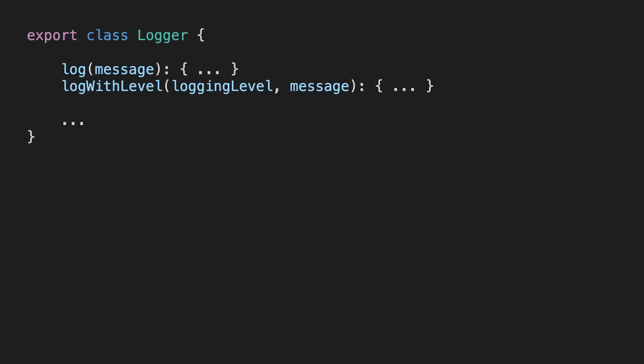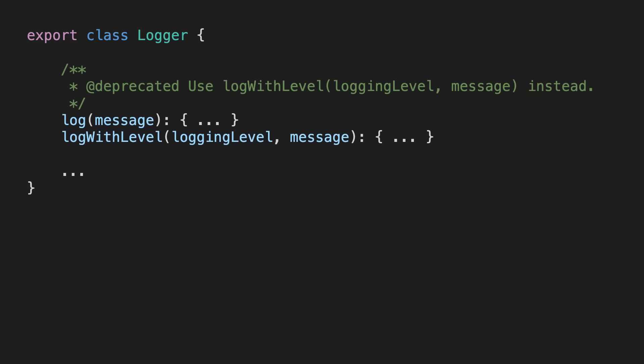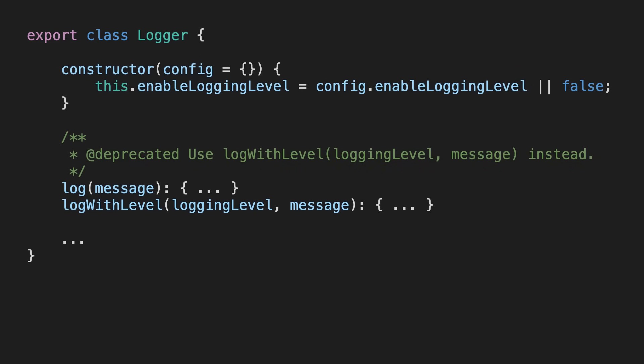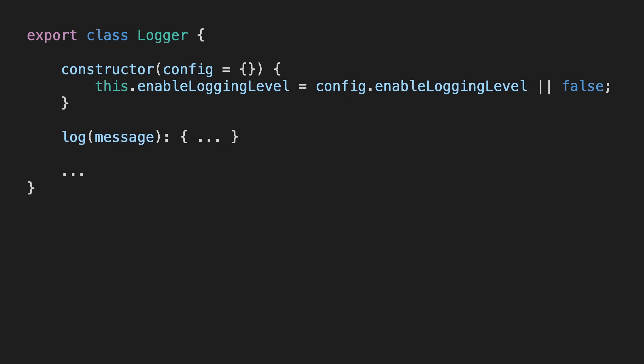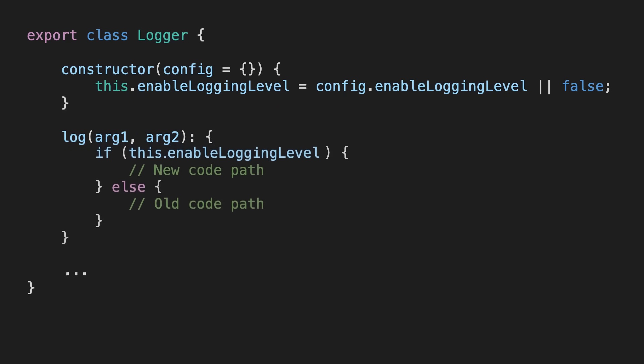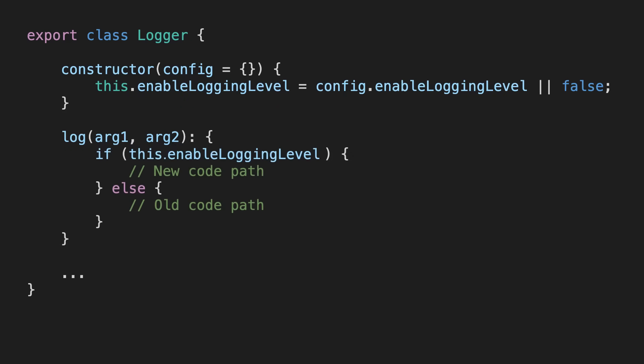We can also add a deprecation warning to the old method. Another alternative is to add a feature flag that we pass to our logger. Then, instead of introducing a new method, we can check for our feature flag at runtime and choose the correct code path. This lets you update your frontend to use the new feature while your backend still uses the old code path. While both these methods work, they increase complexity, introduce technical debt, and need to be cleaned up later when all consumers have been updated — which is easy to forget.